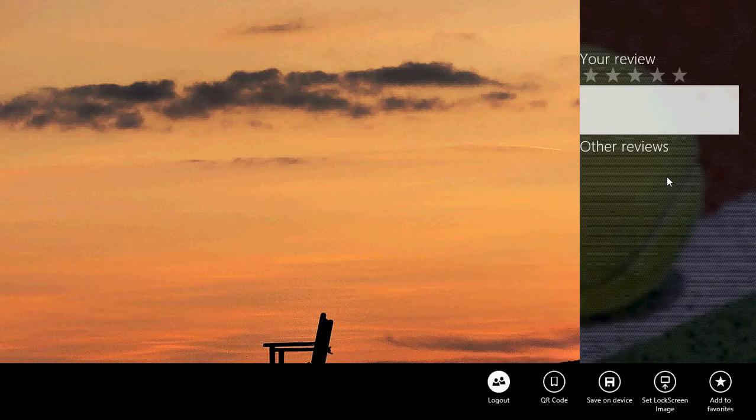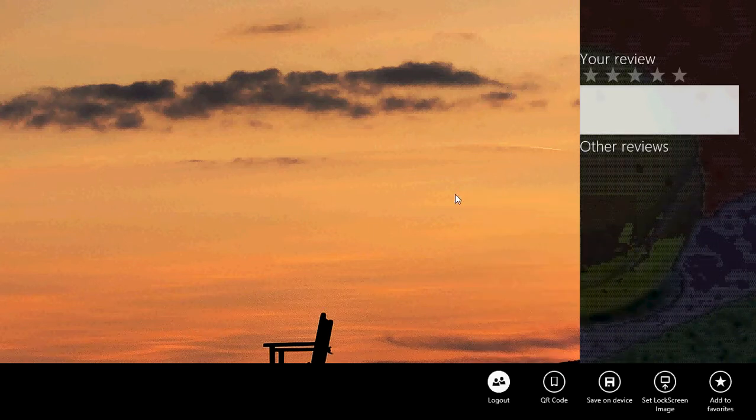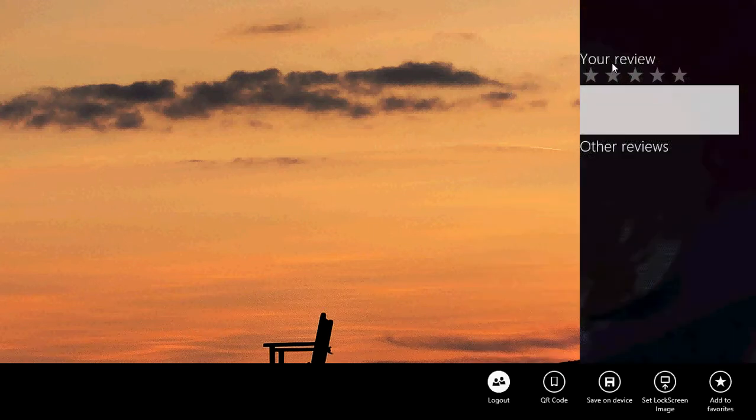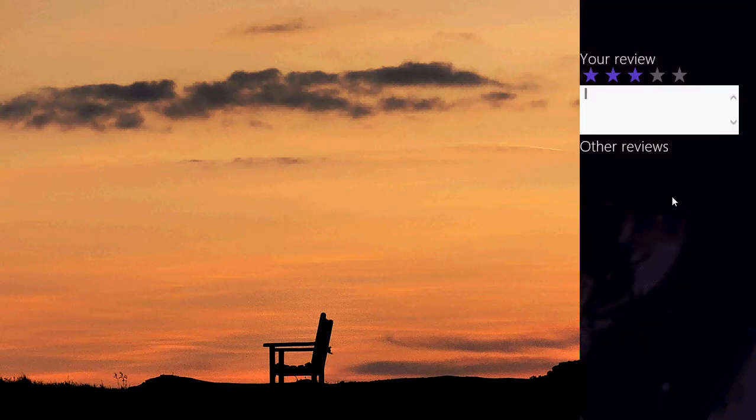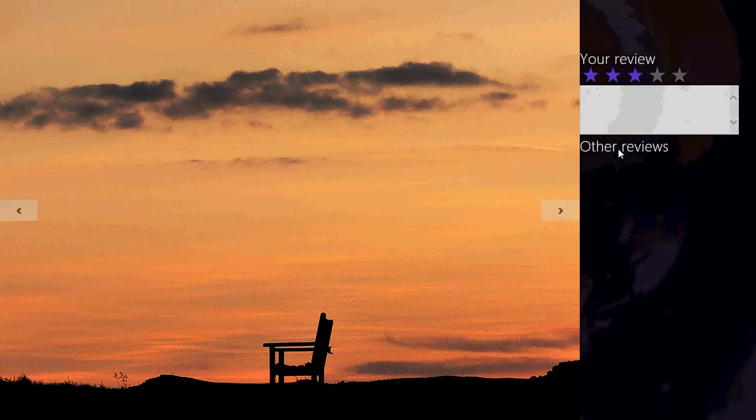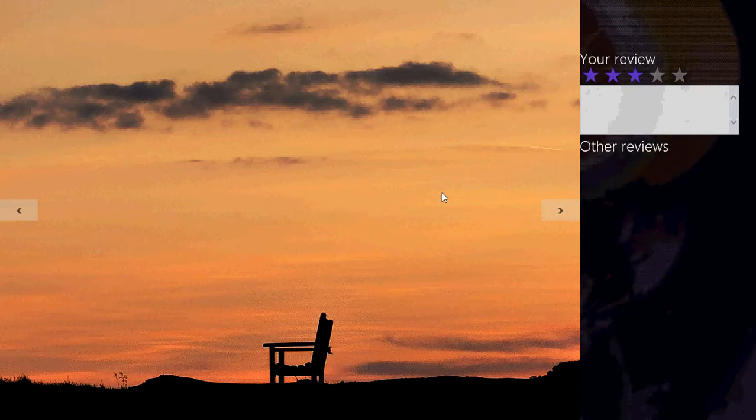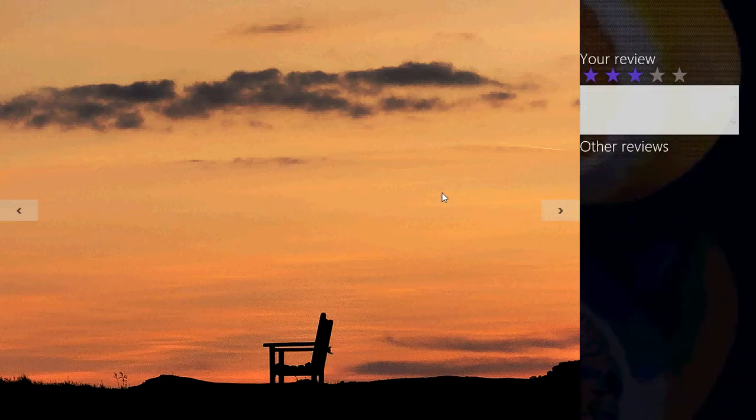You can also review the pictures yourself. So you can click your review, give a number of stars, say what I like, what I don't like, and even click other reviews. If there are others, they will show up here at the bottom.